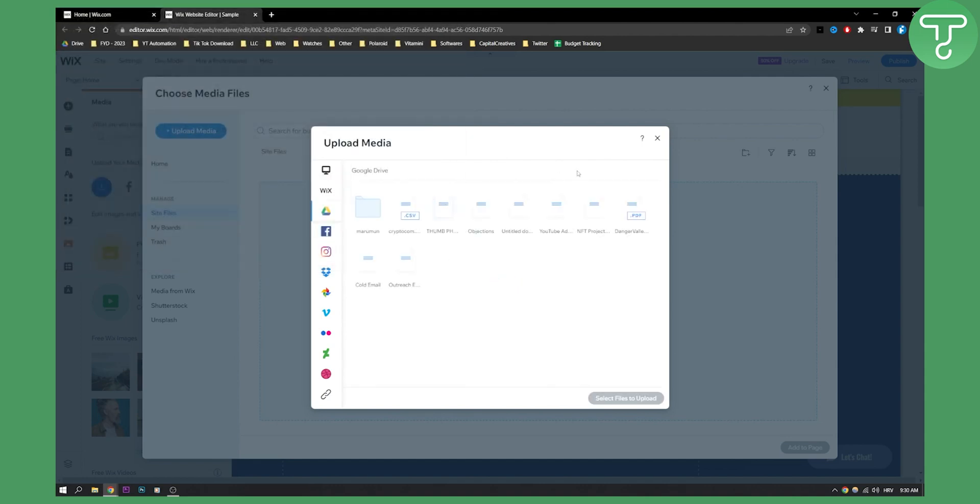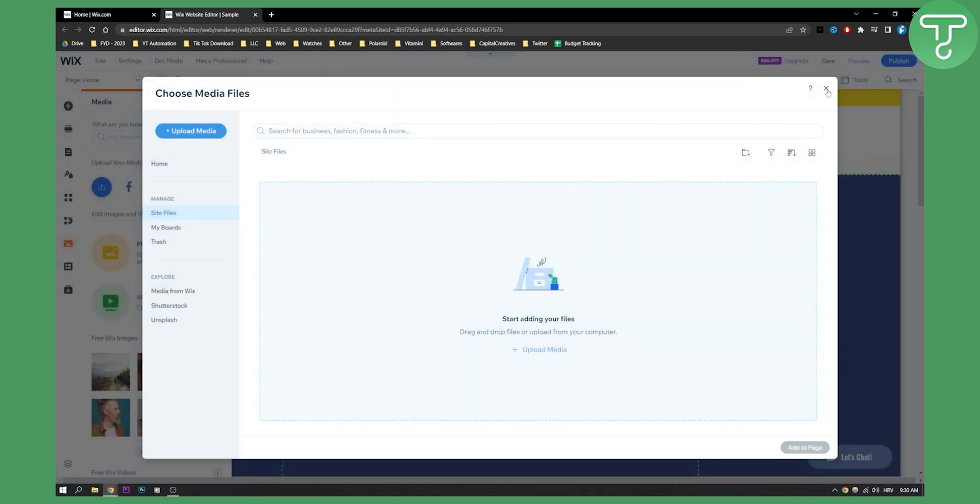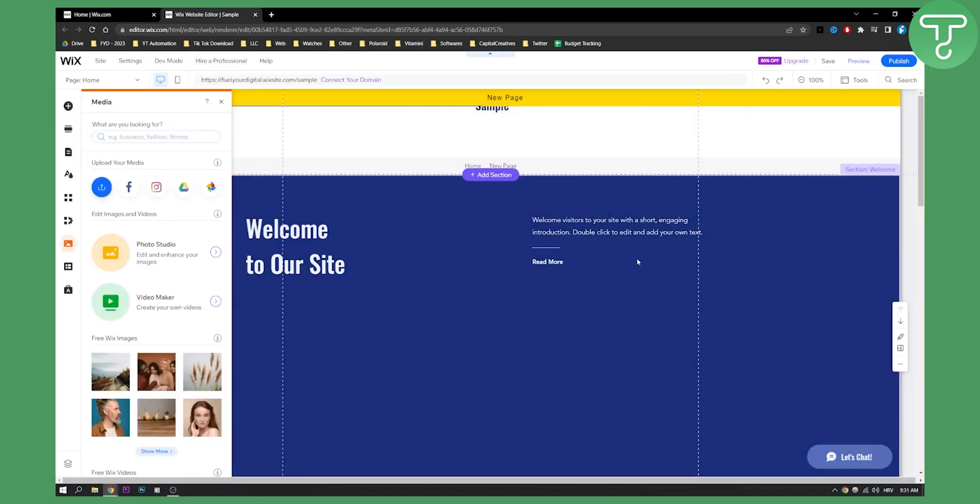And as you can see here, I will be able to add images or anything from Google Drive. I can just click on it and then upload. So that's pretty much how you can do it.